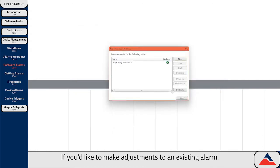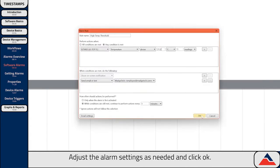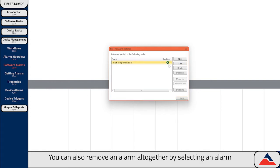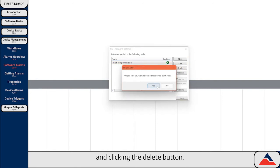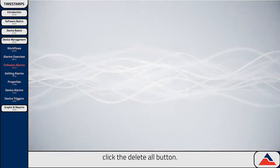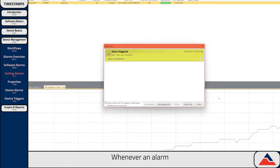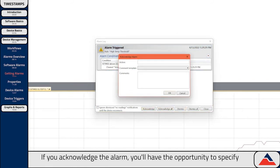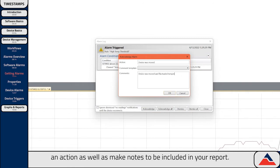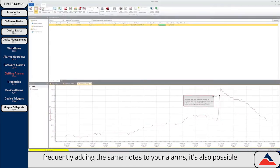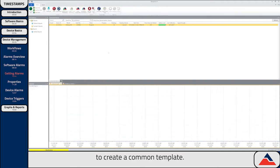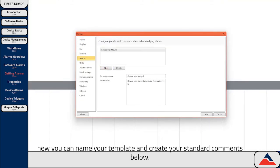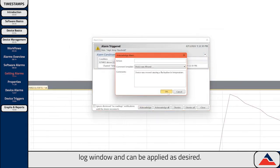If you'd like to make adjustments to an existing alarm, first select the alarm you'd like to change and then click the edit button. Adjust the alarm settings as needed and click OK. Enabling and disabling your alarms is as simple as selecting the icon to the right of the listed alarms — red means disabled, green means enabled. You can also remove an alarm altogether by selecting an alarm and clicking the delete button, or click Delete All to remove all alarms. If you find yourself frequently adding the same notes to your alarms, it's also possible to create a comment template. To do so, go to the file tab, click Options, select Alarms, and click New. Name your template, create your standard comments, then click OK. The predefined templates will now be available in the alarm log window.